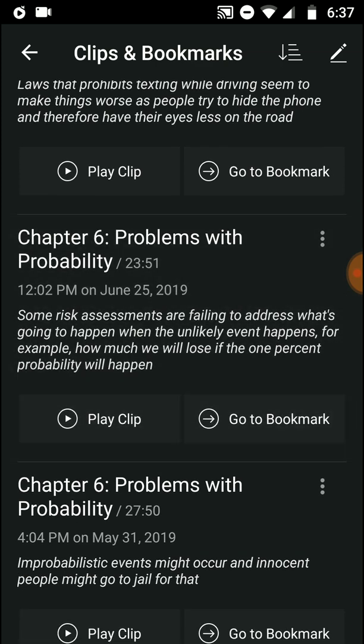Some risk assessments fail to address what's going to happen when the unlikely event occurs. For example, how much will you lose if that 1% probability happens? They say 99% of the time this is what should happen, but what about the 1%? Many times they fail to assess or calculate that — and so when the 1% does happen, there are major problems.